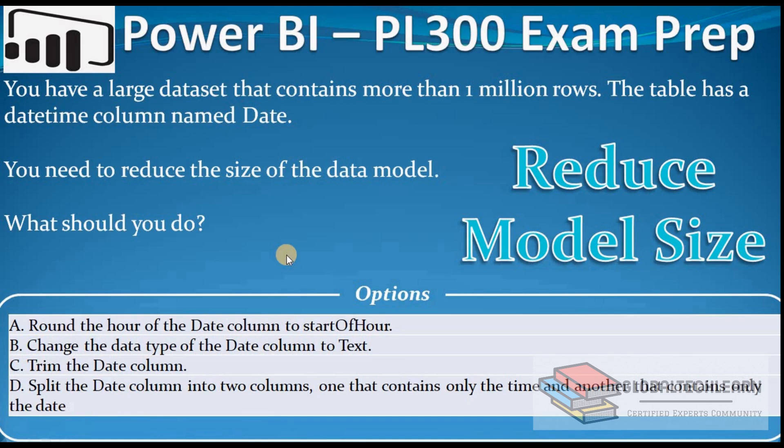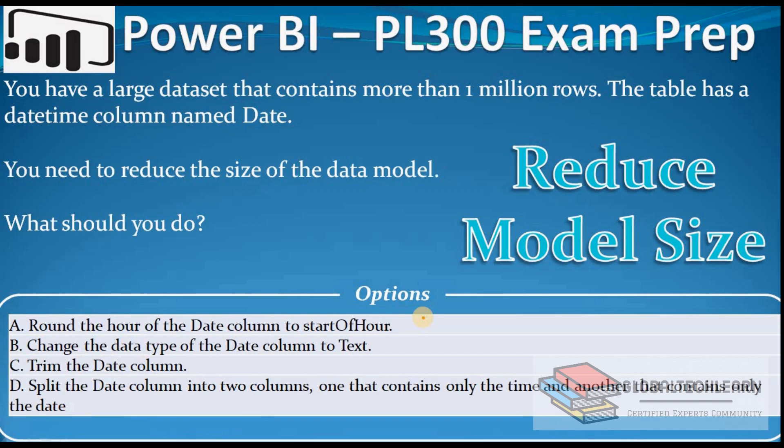Under options, the first option is round the hour of the date column to start of hour. This option will not work because if we round the date and time at the hour level, we will lose the data for minutes and seconds. There is no information given in the requirement that we can remove the minutes and seconds from the data, so this option will not work.